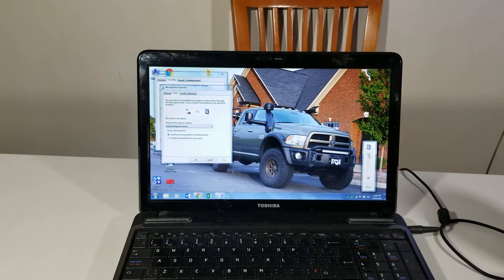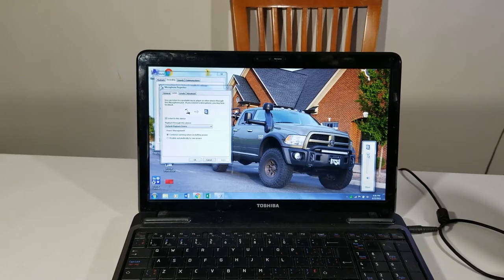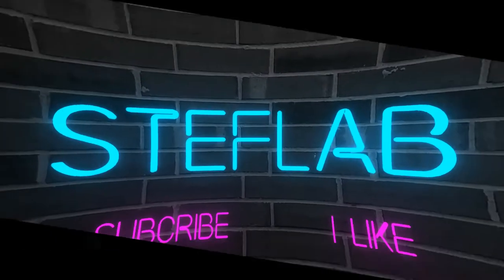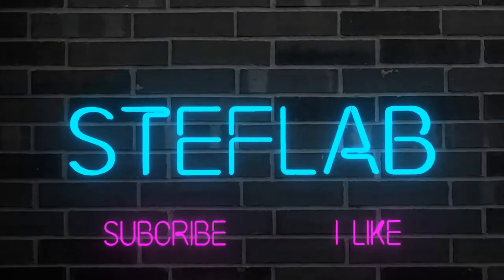You can talk and listen at the same time. Hi everyone, my name is Stef and today I'm going to show you how to play those microphones and listen at the same time on the computer. Let's go.